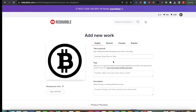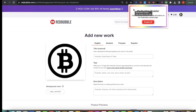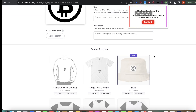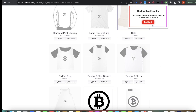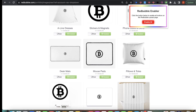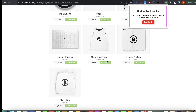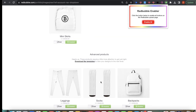So there's a solution, a quick solution. There's a tool here — hopefully you guys can see my Chrome extension bar — it's called the Redbubble Enabler. All I have to do is click on this and it will enable everything immediately. How cool is that?